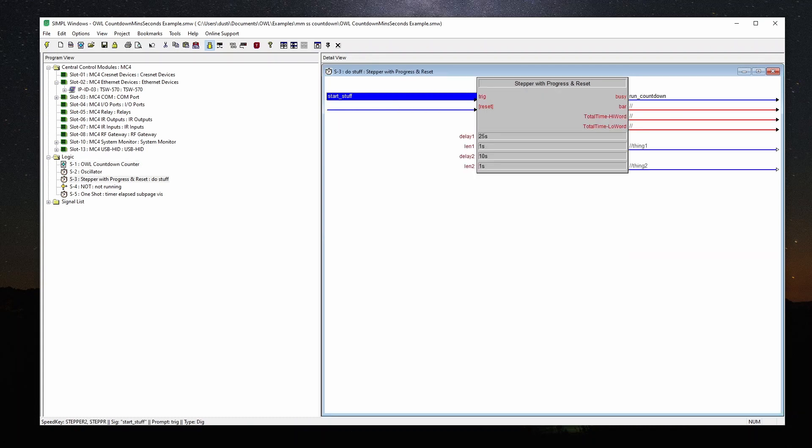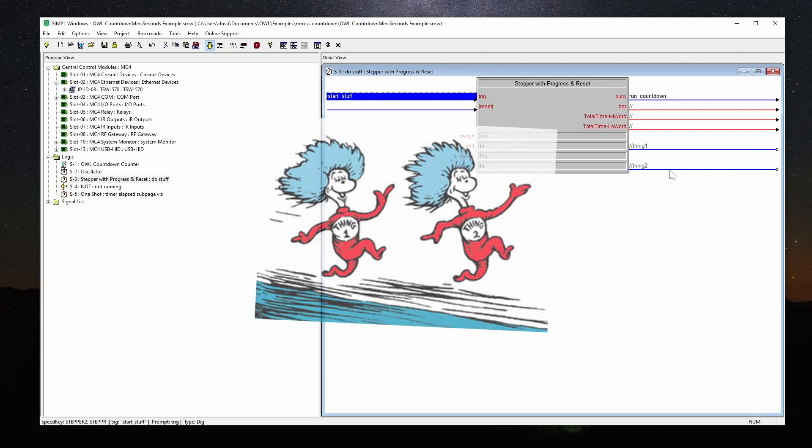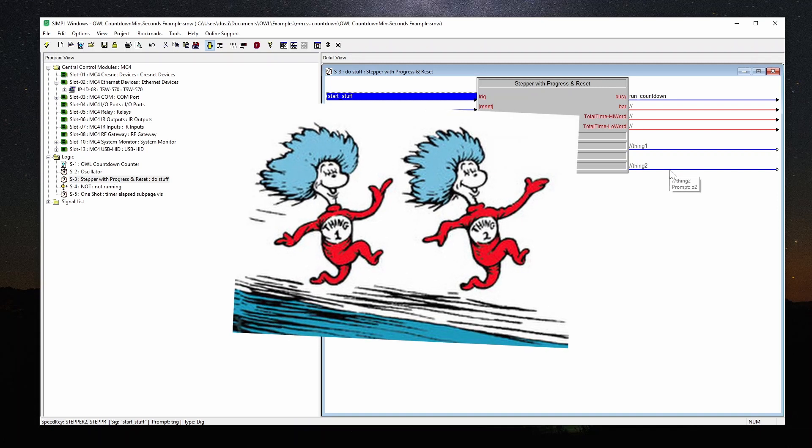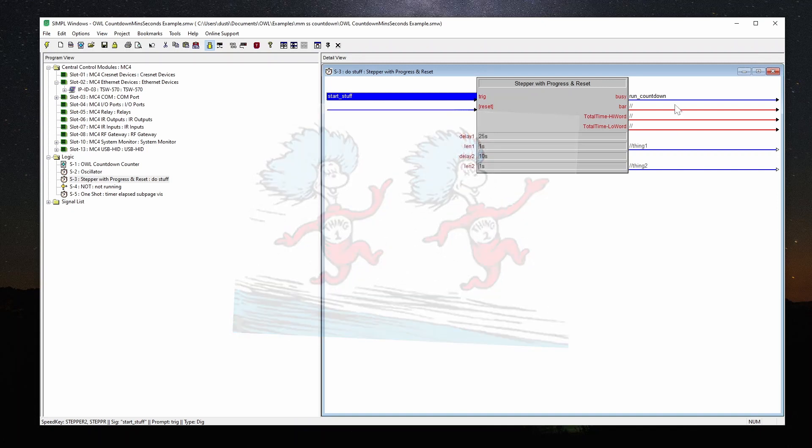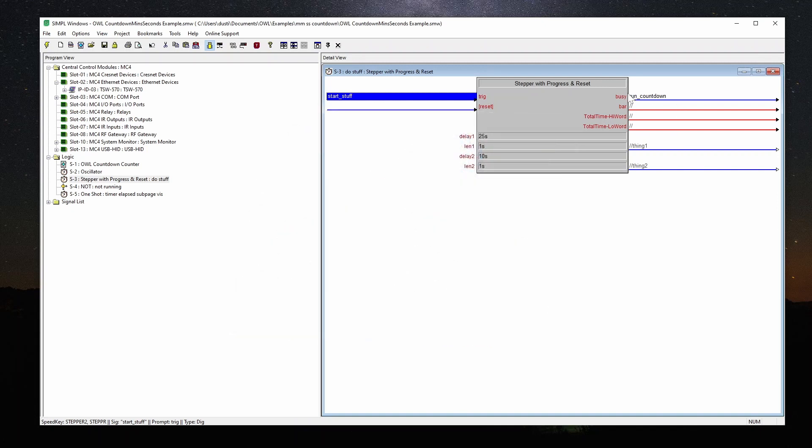I started building this using the stepper with progress and repeat. Now this is just a stepper that's doing a bunch of things. We've got thing one and thing two if you like the Dr. Seuss stuff. And run countdown, that's my busy signal. That could drive a pop-up. I have another video about that. This has a duration of things that happen. Rather than using total time high and total time low, I wanted to make things easier.